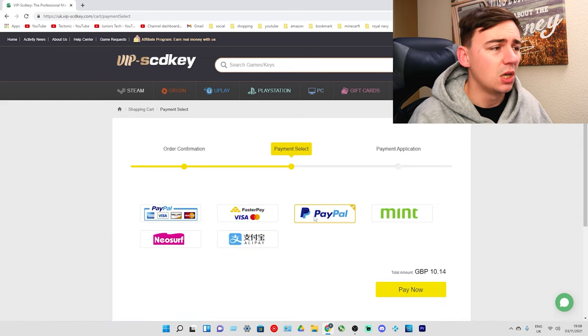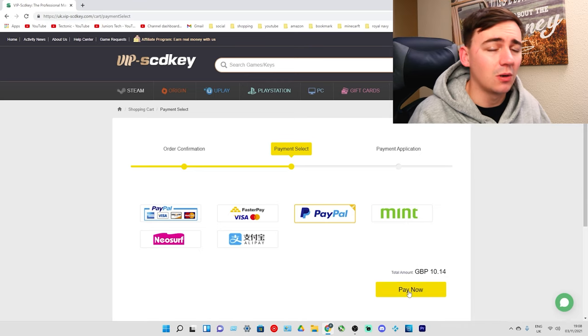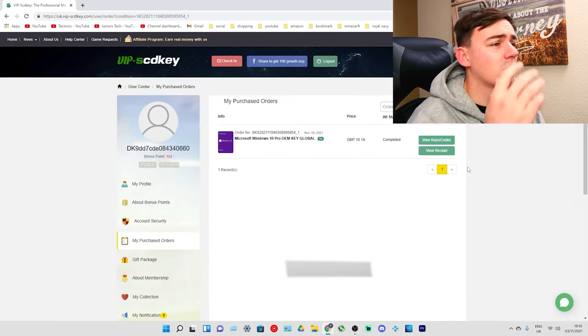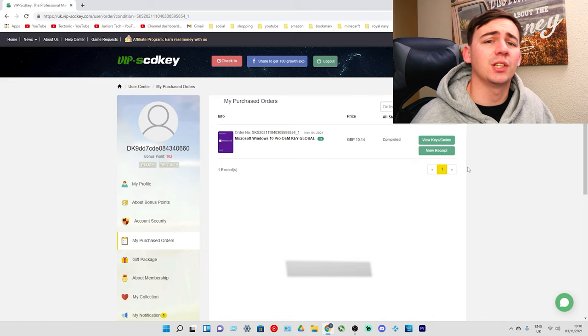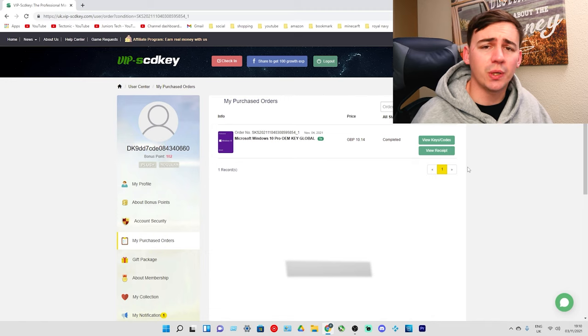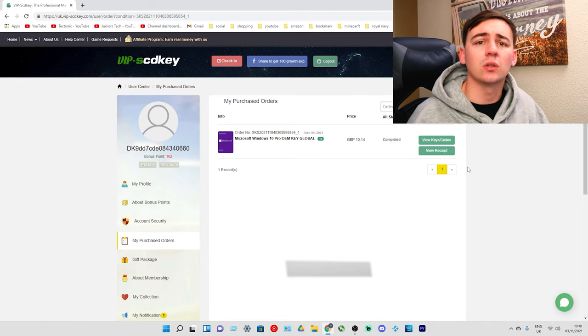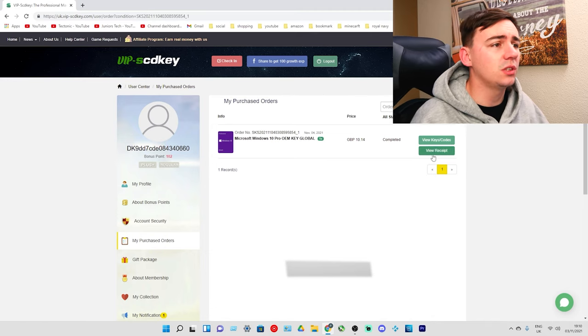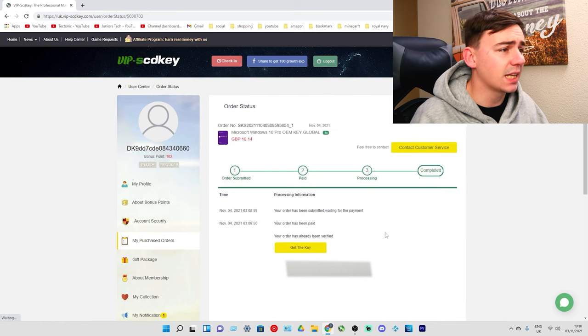After you've done that, all we need to do is submit the order and choose the payment method. I always go for PayPal because I use it all the time, so I'm going to click on Buy Now.